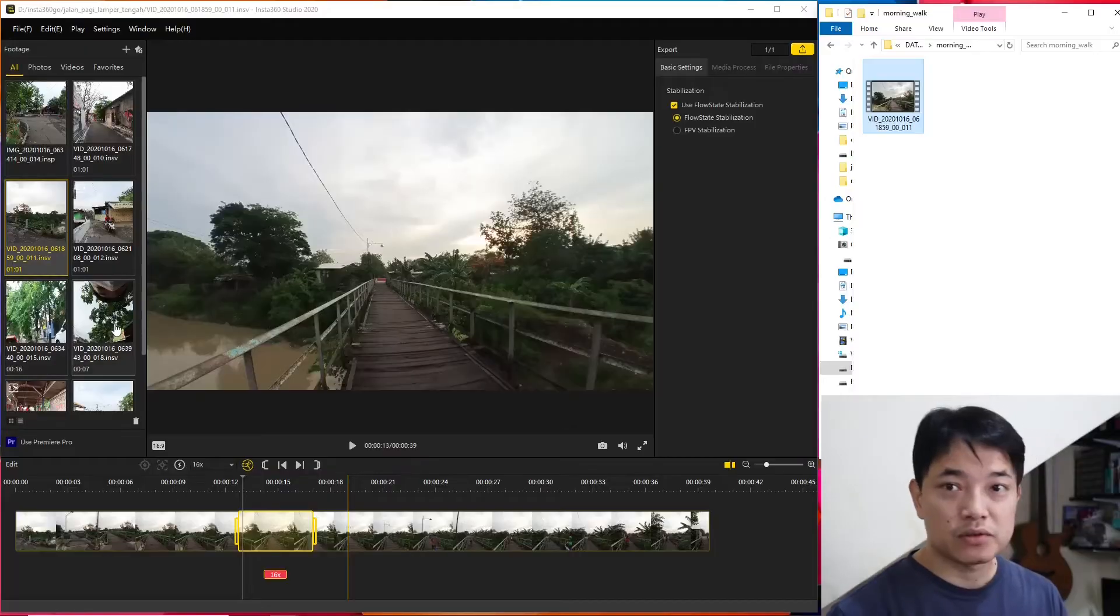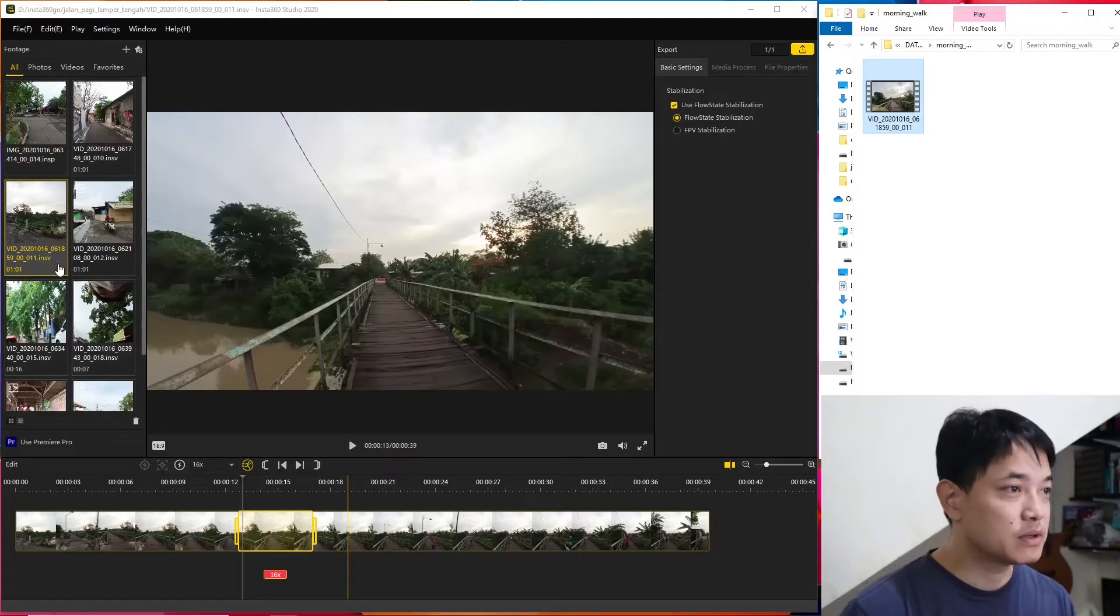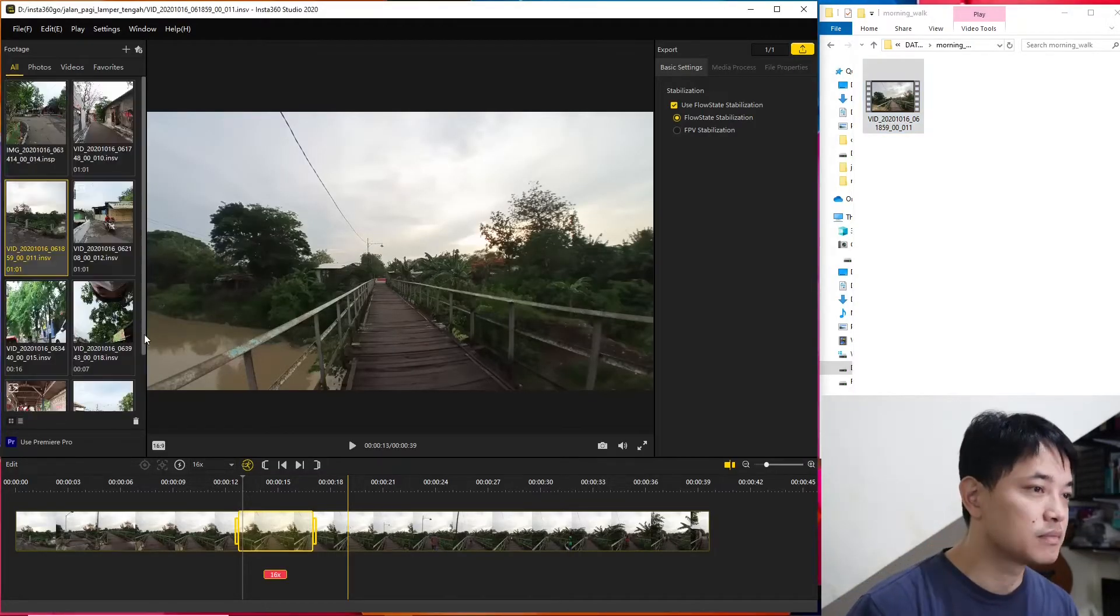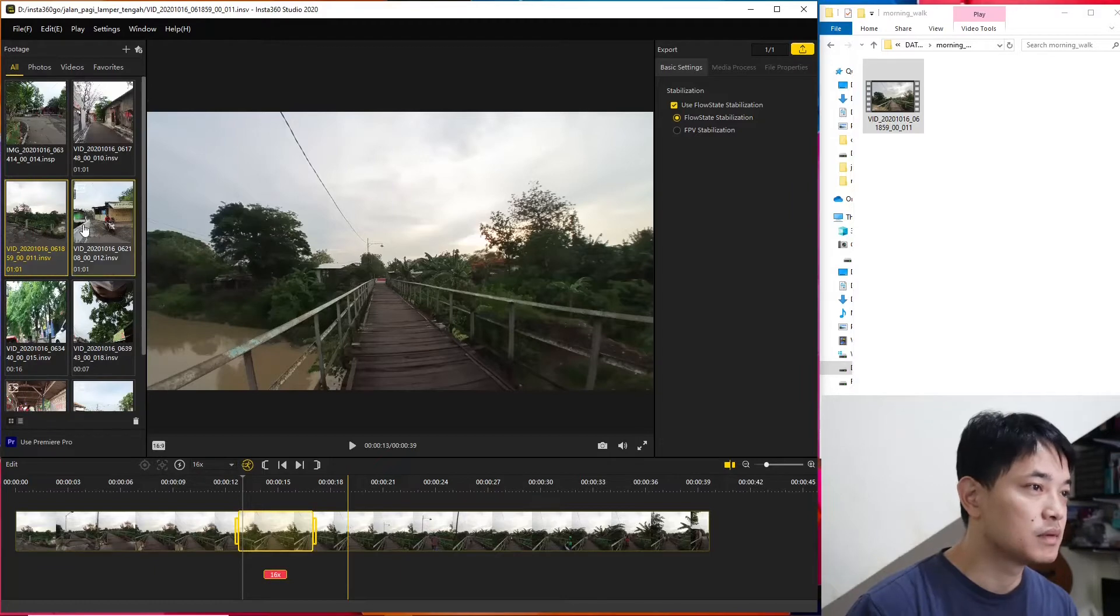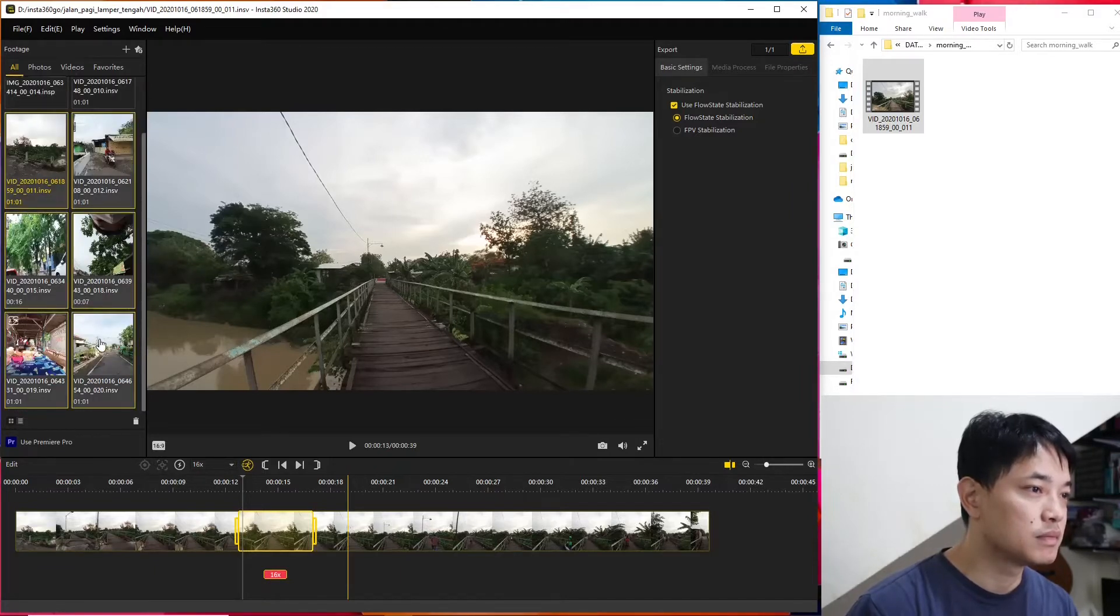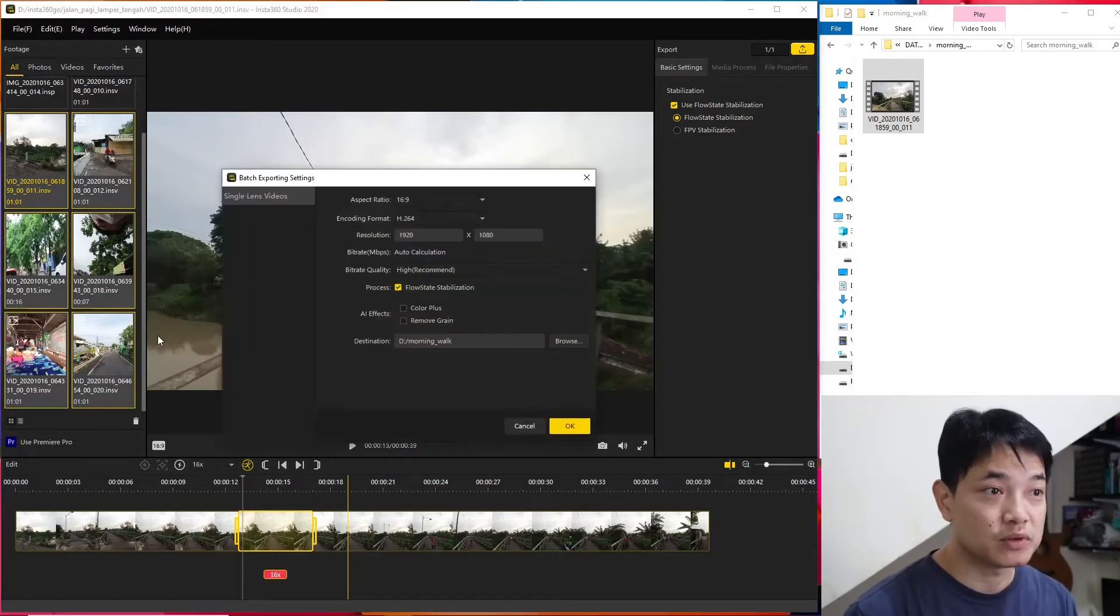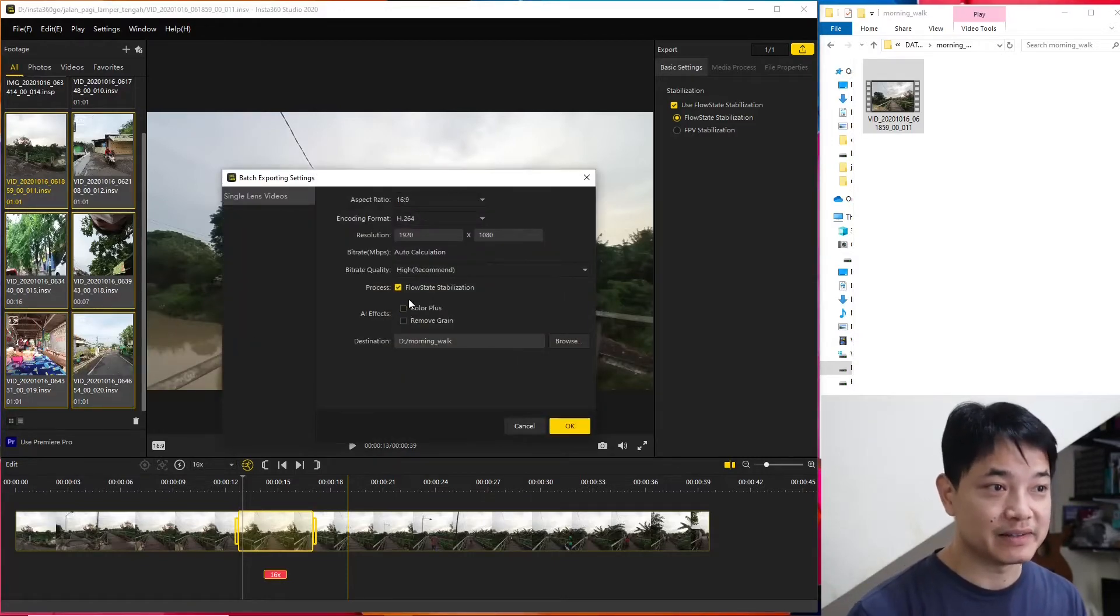The other trick is that we can also select multiple files here. And then we can do batch export, which is really really nice.